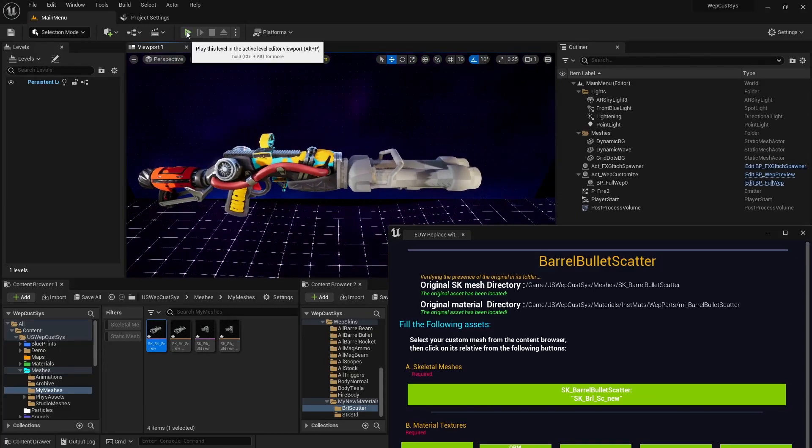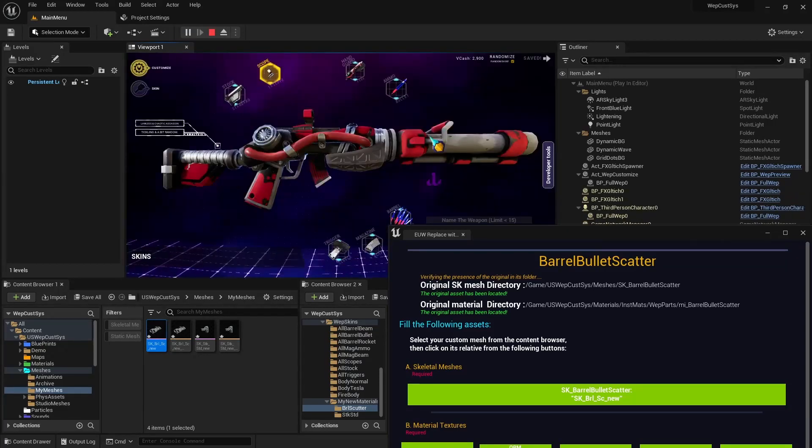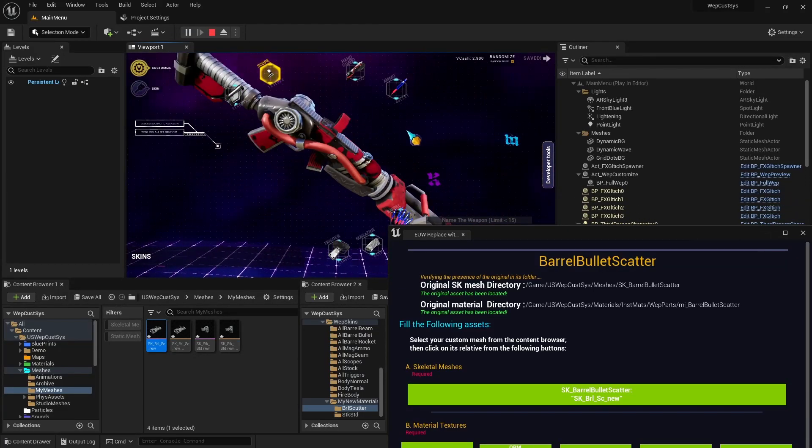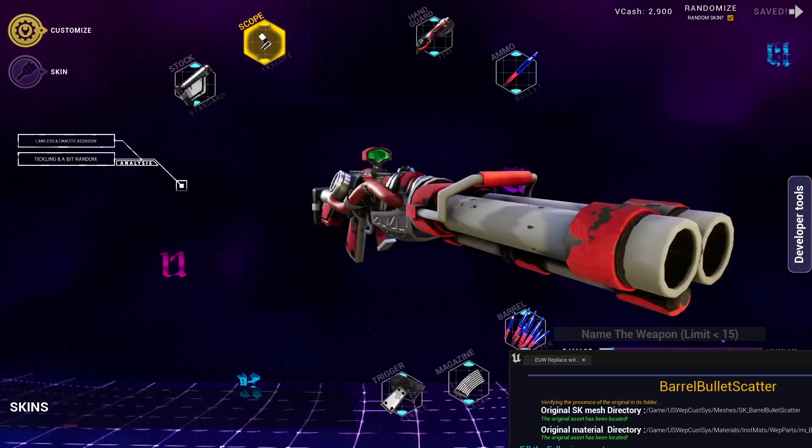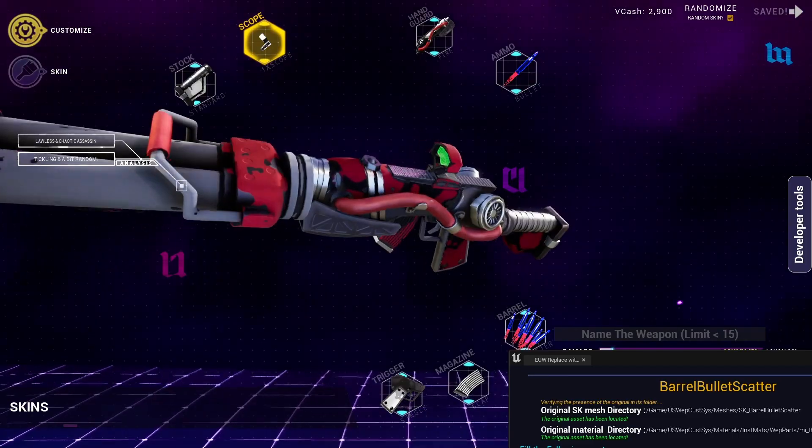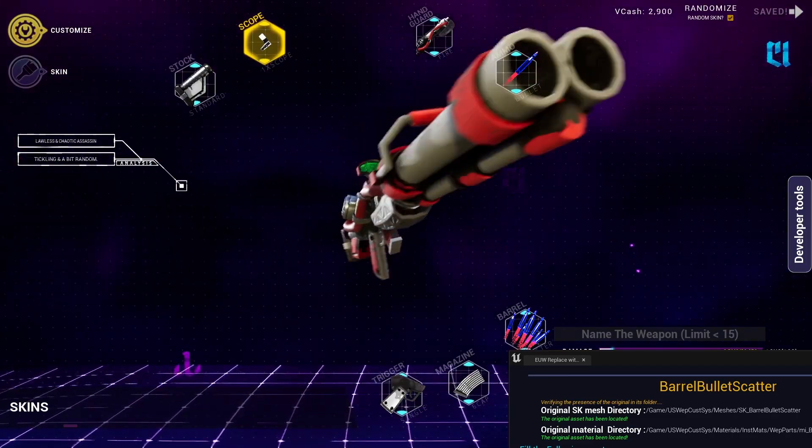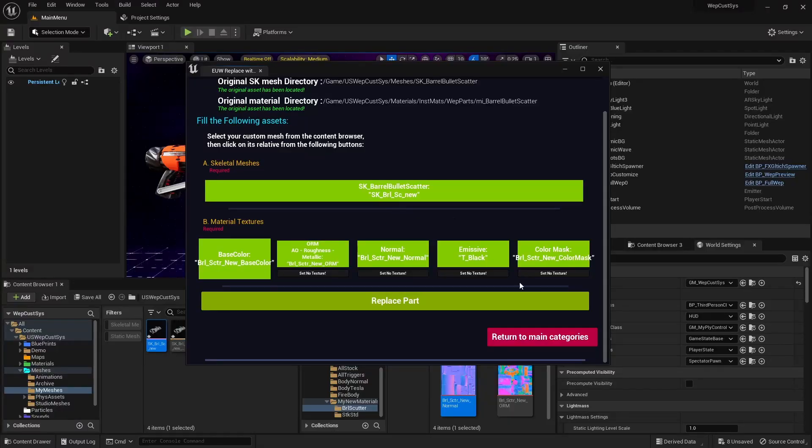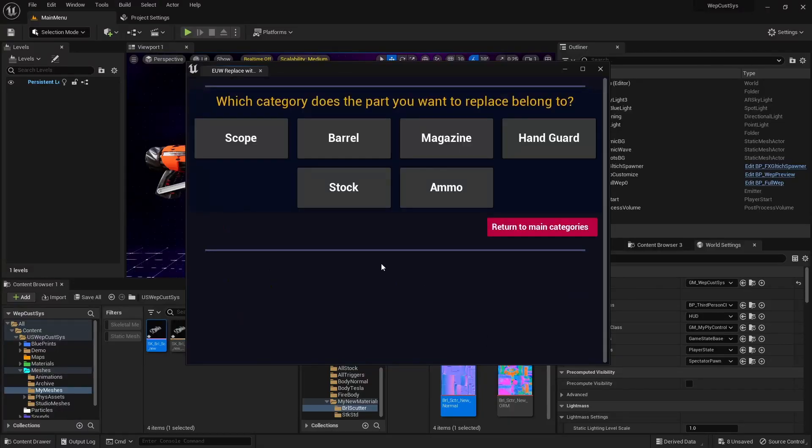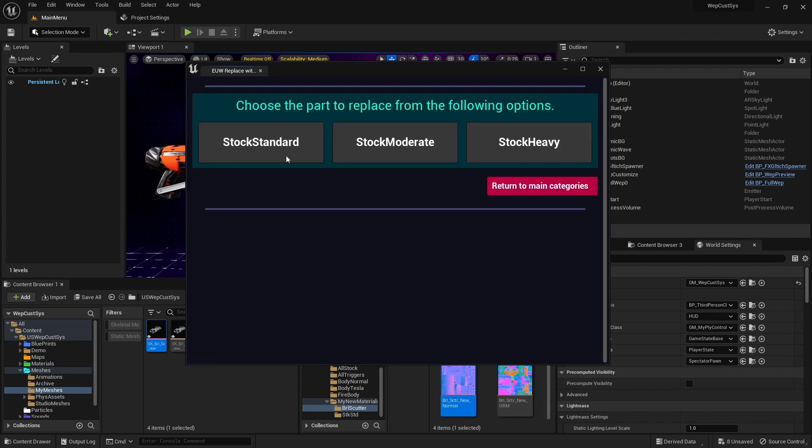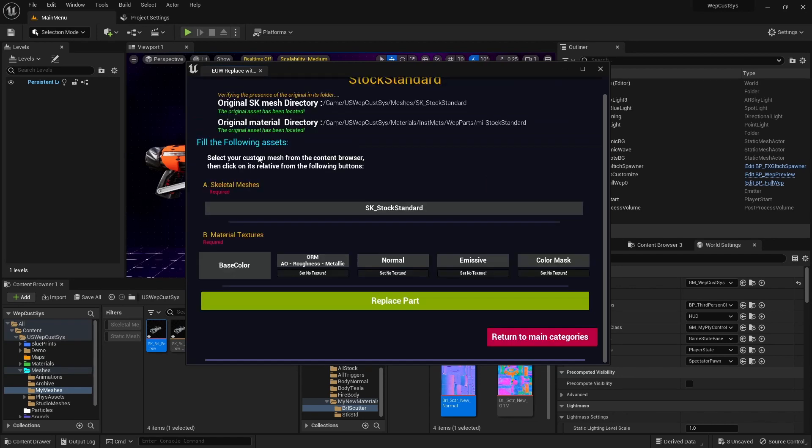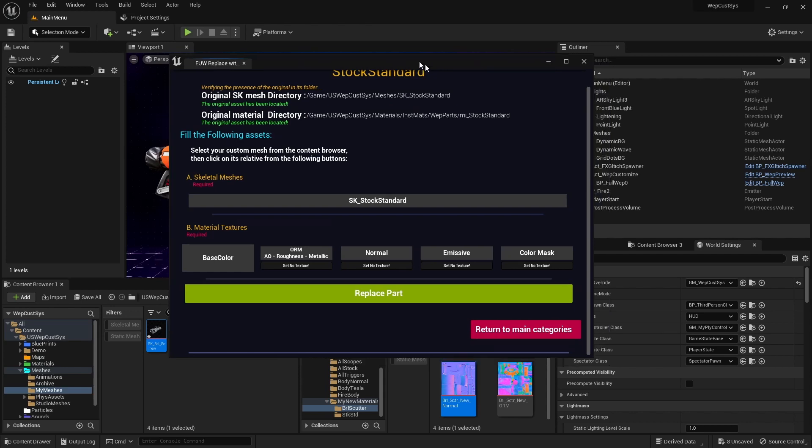Now, let's examine our newly added Bullet Barrel Scatter. I am happy with this result. Our next move is to head back to the Main Category and choose a stock to replace with our new Standard Stock.